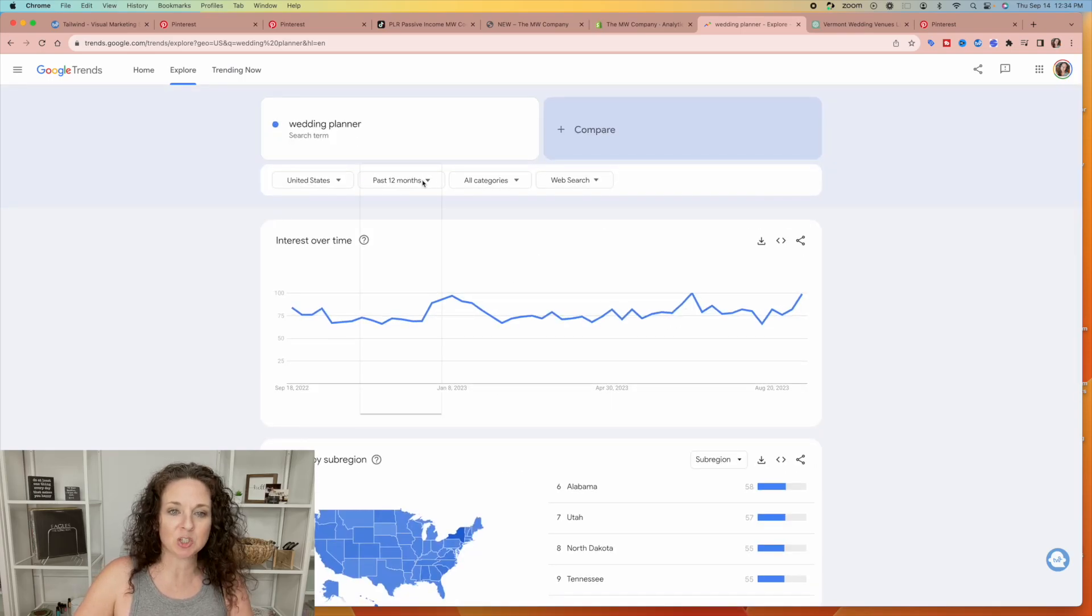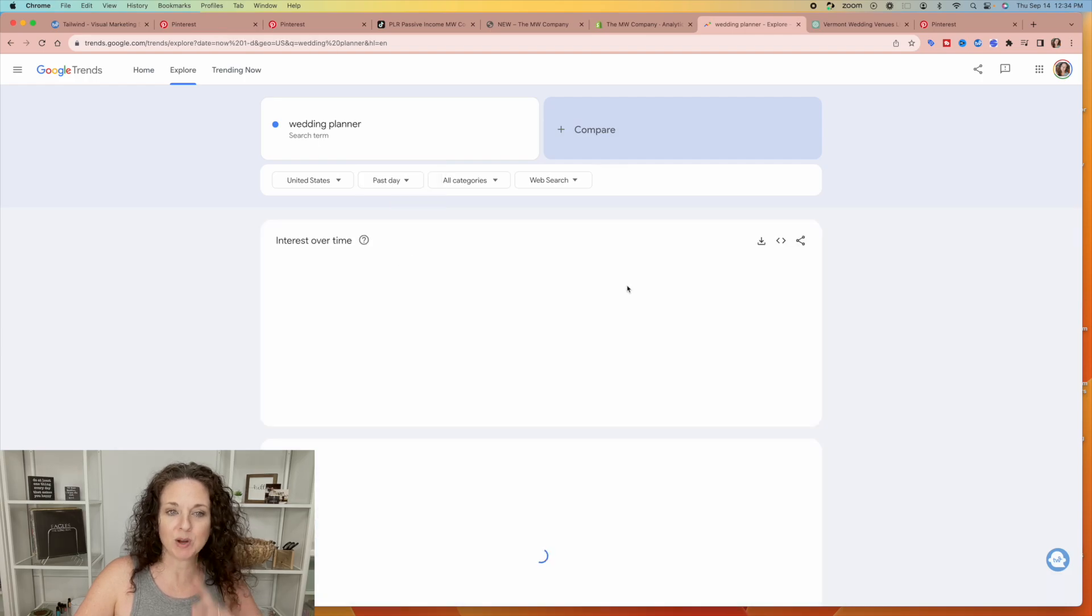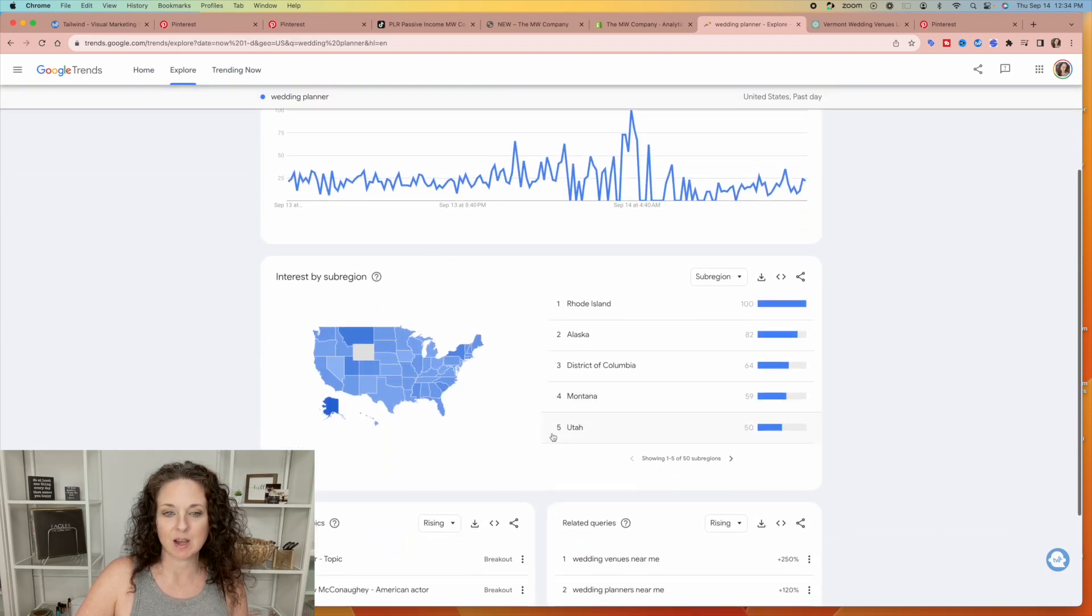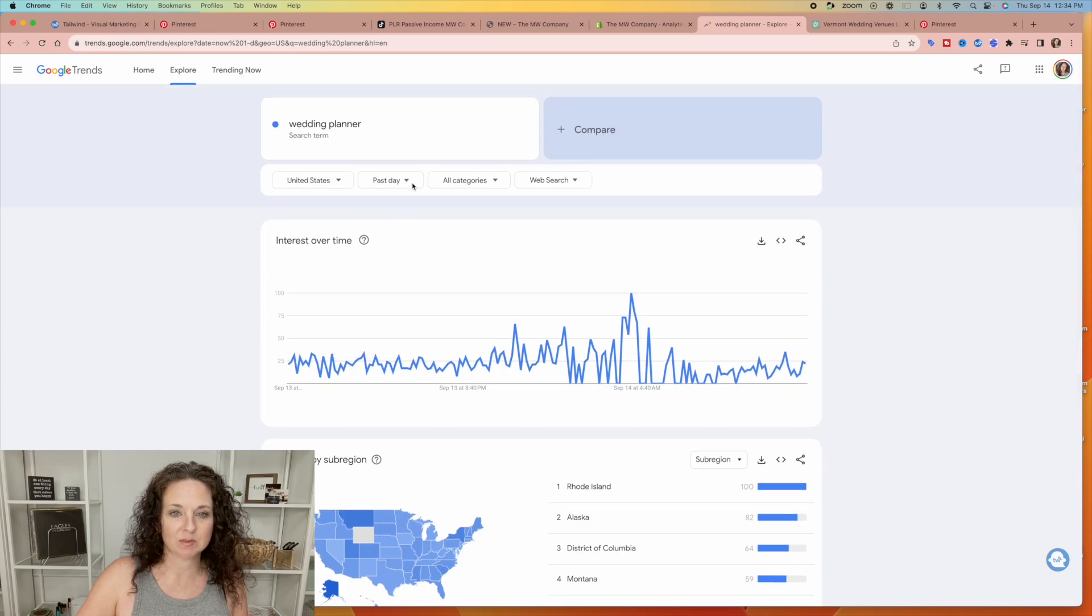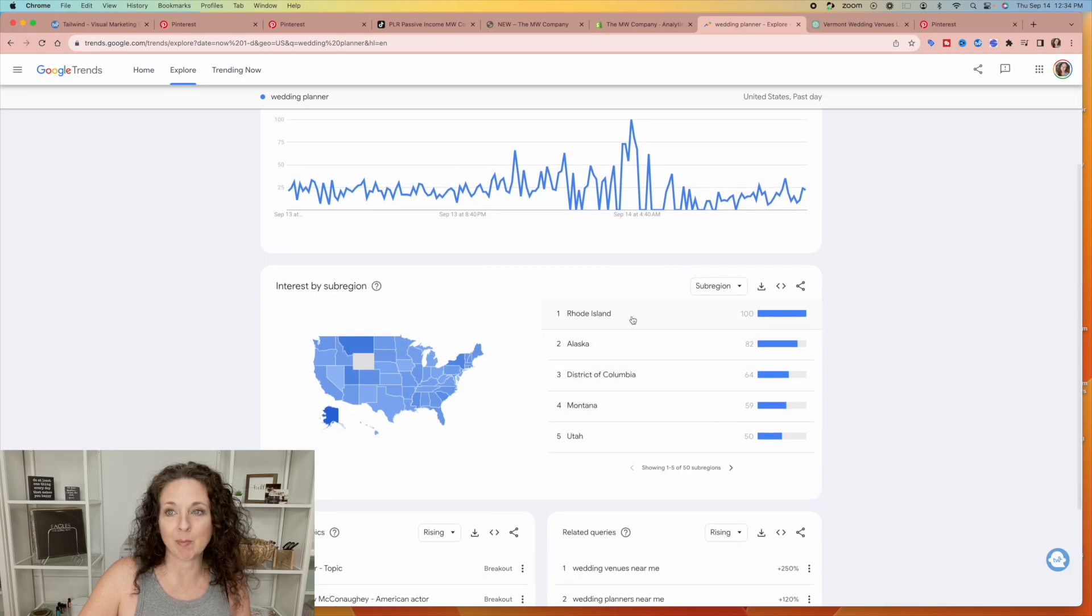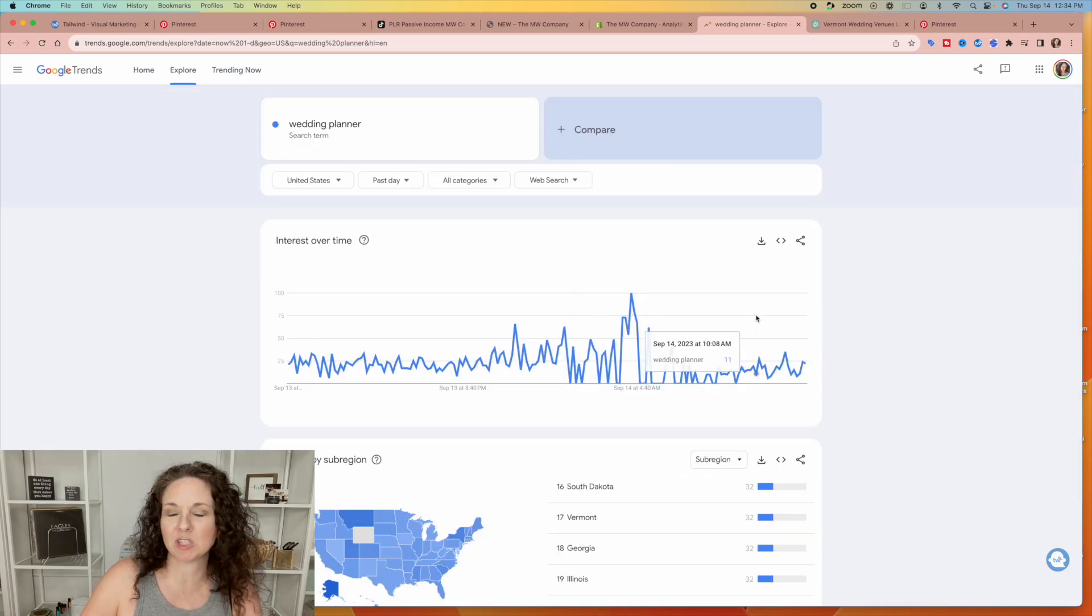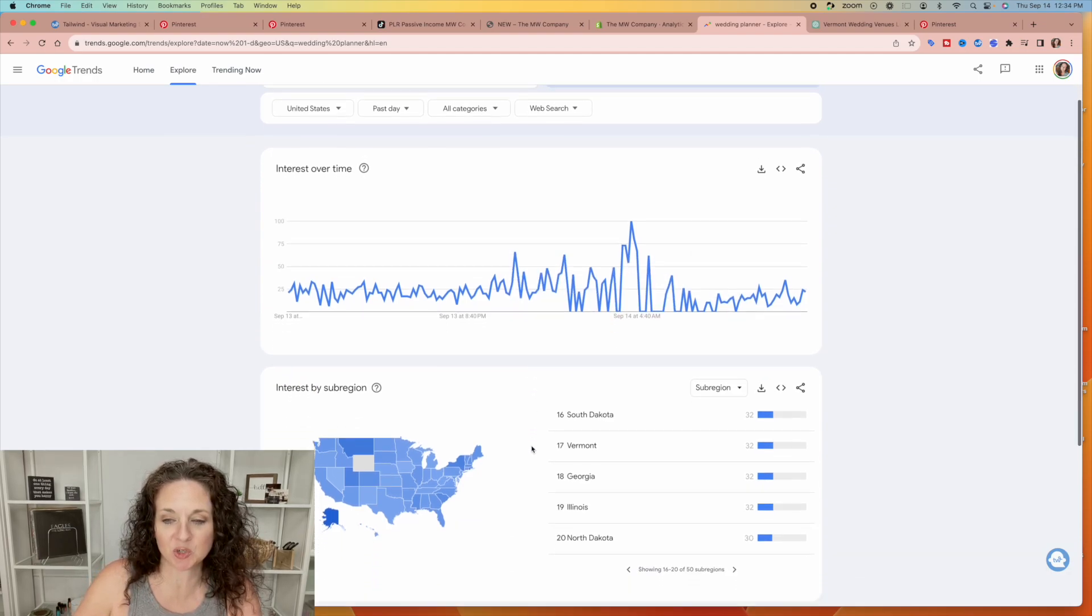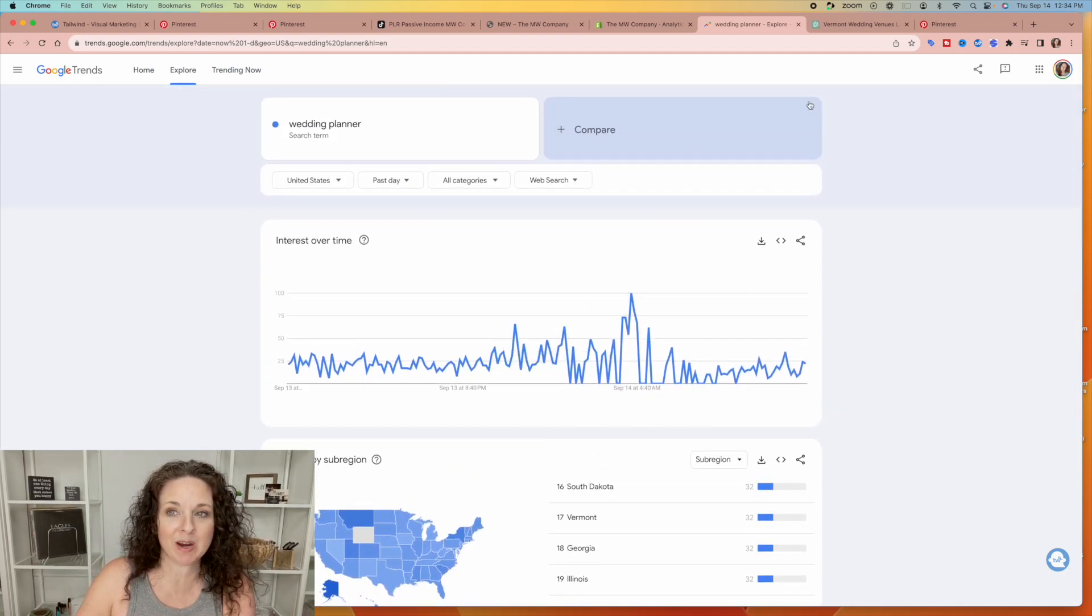Let's go back to the past day because what I noticed here, it's fall. Now, I swear to you, just a minute ago, this said Vermont at the top. We're going to go with Vermont just for the sake of this demonstration because I want to show you what you can do with this. So we're talking about creating a freebie.